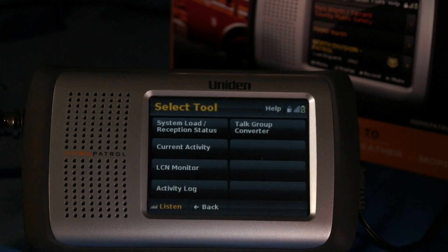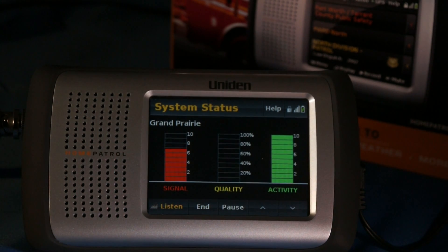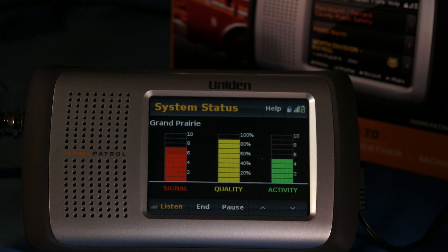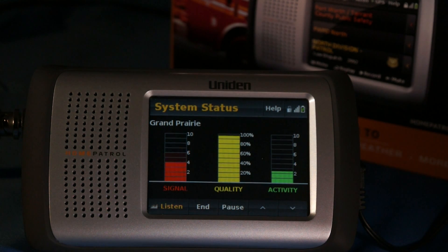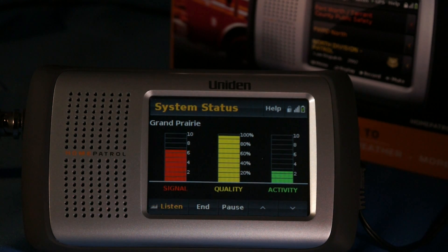The first tool we're going to look at is the System Load Reception Status Tool. It's a pretty simple graphic indication of our radio signal strength in the first column. As you can see, it's fluctuating a little bit here. Quality is the decode quality of the control channel — it's a little less than 100%, but that's pretty normal and perfectly acceptable. The Activity bar indicates what percentage of channels are active at any particular time, and as people are keying up their radios, talking, and releasing the channel, that goes up and down quite a bit.